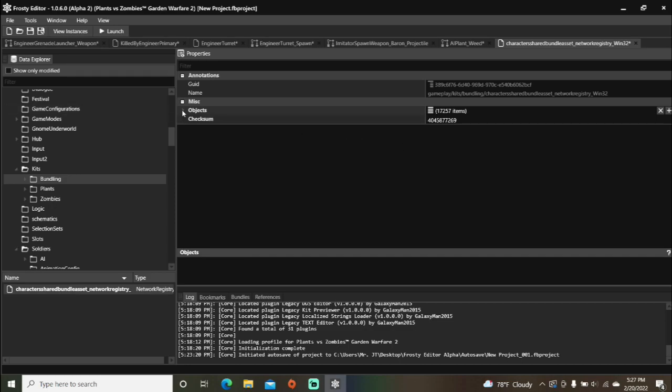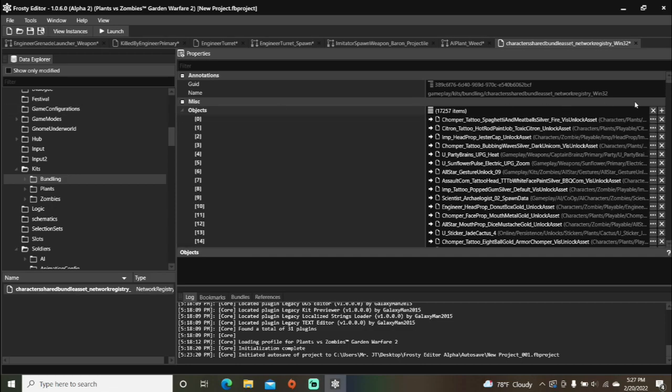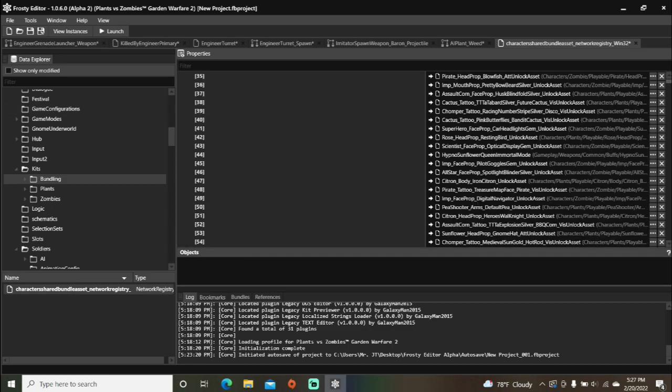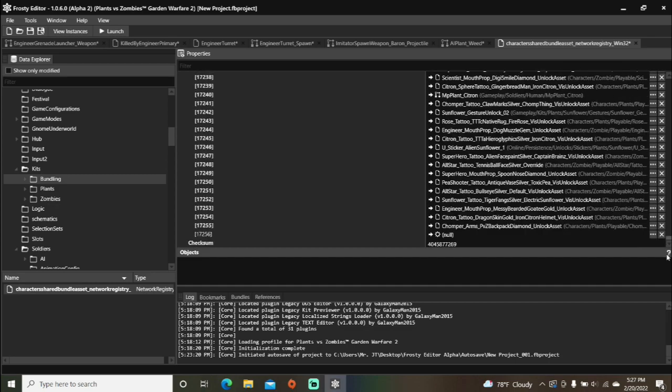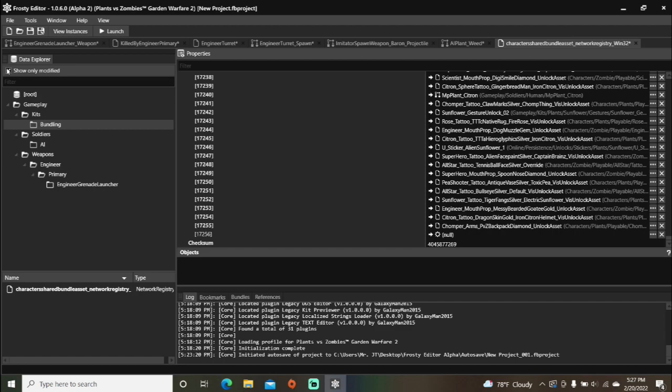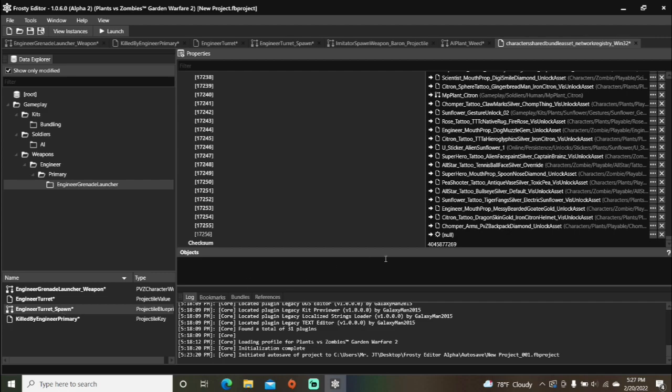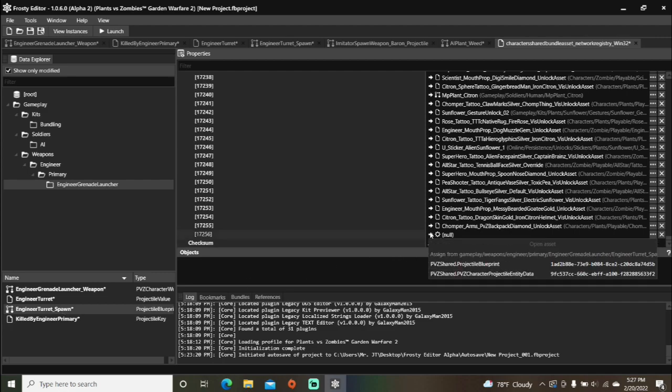Open the objects. Scroll all the way down. And assign your projectile blueprint to it as a projectile blueprint.